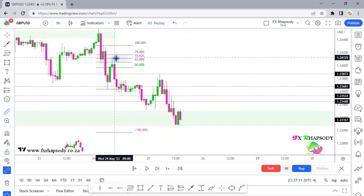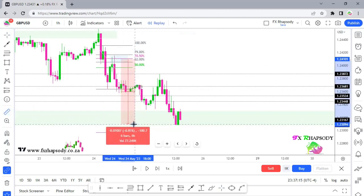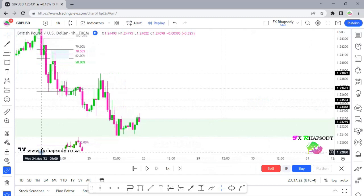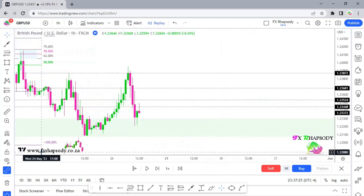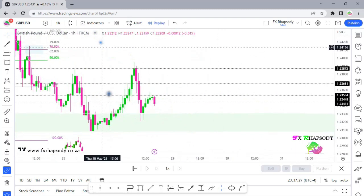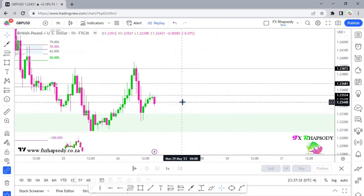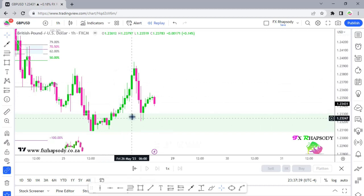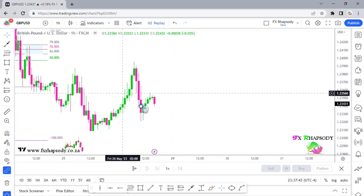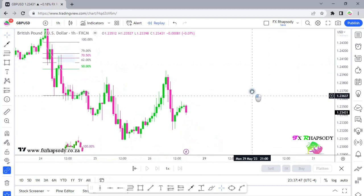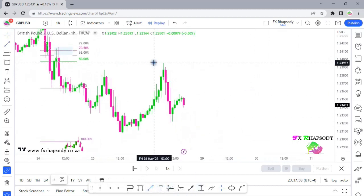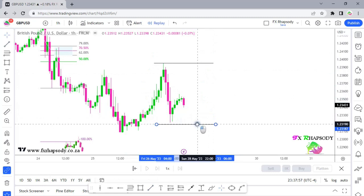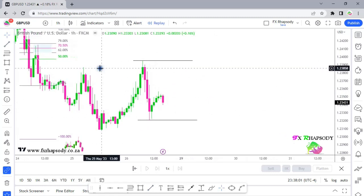We had an 80-pip move on EUR/USD and a 100-pip move on GBP/USD — that's 180 pips across two currency pairs. Now let's clean up the chart by removing all the filled fair value gaps since they're no longer relevant. Going forward, we want to see what happens in this area and whether this high or low will be taken out — we'll wait and see what the market gives us this week and trade accordingly.